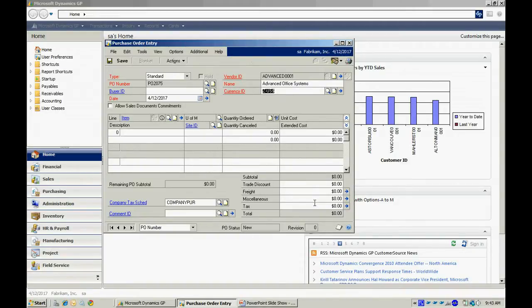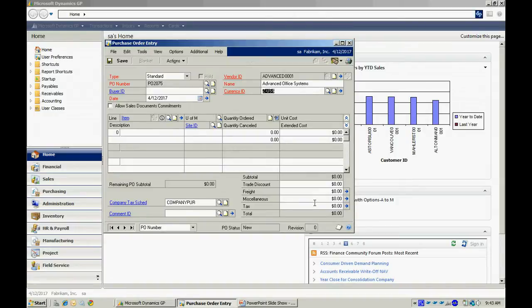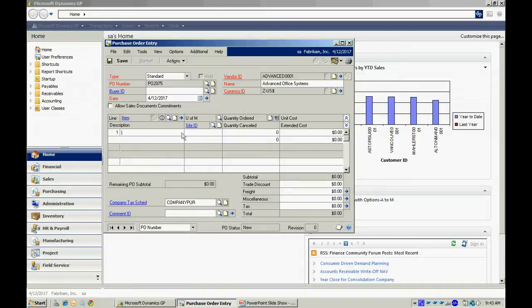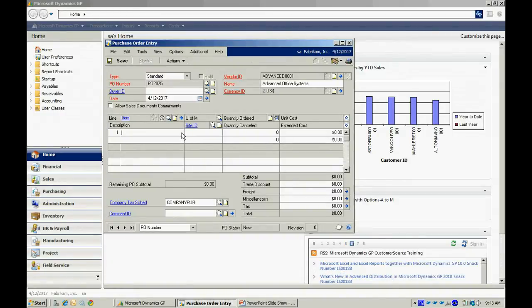On purchase order processing, I can have as many detail lines as I want to. I can start entering them right here in this particular grid. So let's look up one item here. This is a common item I order quite a bit. I'll select that.